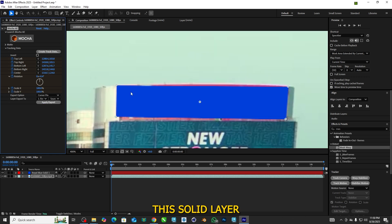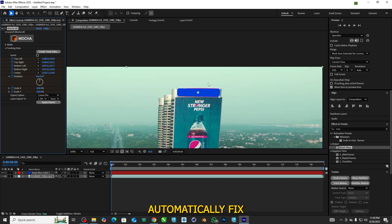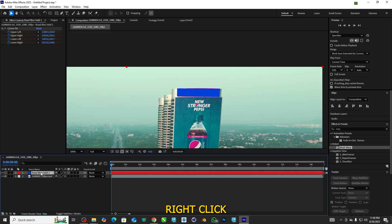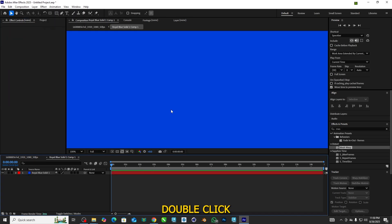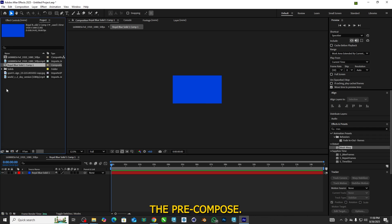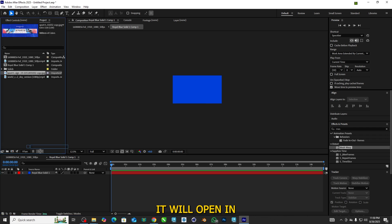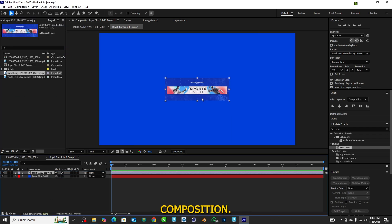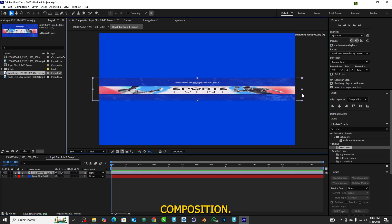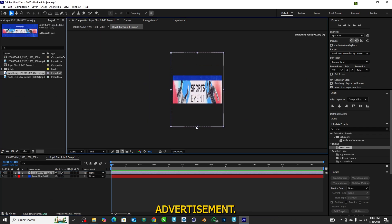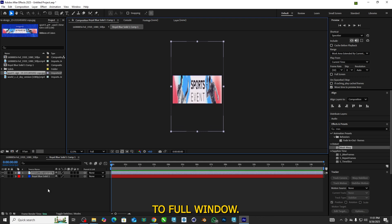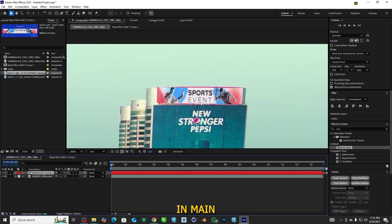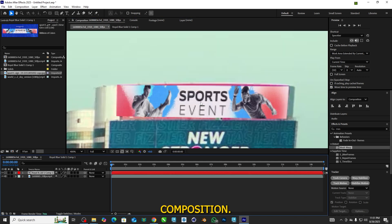This solid layer is automatically fixed to the tracking point. Right-click the solid layer, select Precompose, then double-click the Precompose. It will open in a separate composition. Place your advertisement and fix it very tightly to the full window. Now we can see the changes in the main composition.